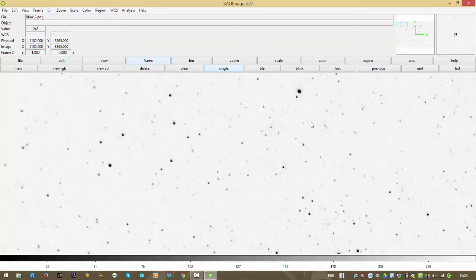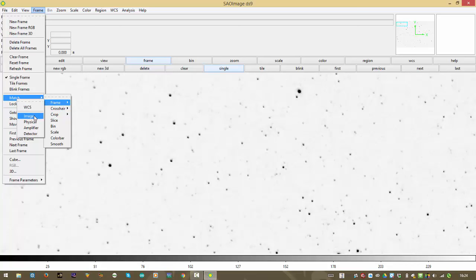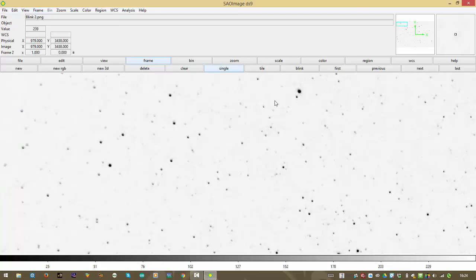But when I blink back to the other frame, whoops, it's not matched up. Wait, here's an easy way to do this. I am going to go to frame two. Watch this. Pull down the frame menu way down at the bottom. It says match. I'm going to match frames. The other sub menu here, I'm going to match the images. Because after all, we're blinking two images. We'll talk about these other things in a minute here.